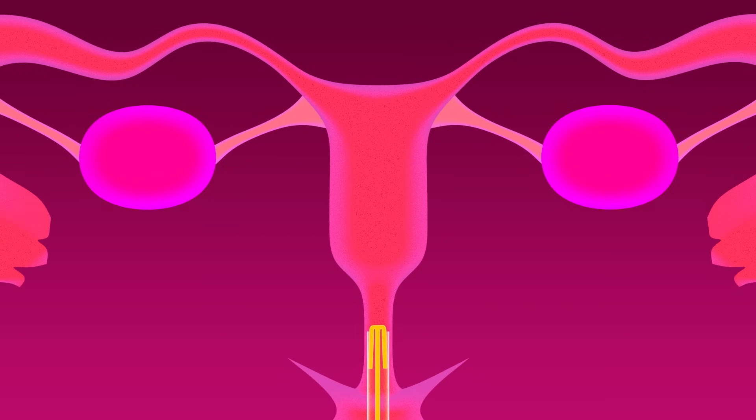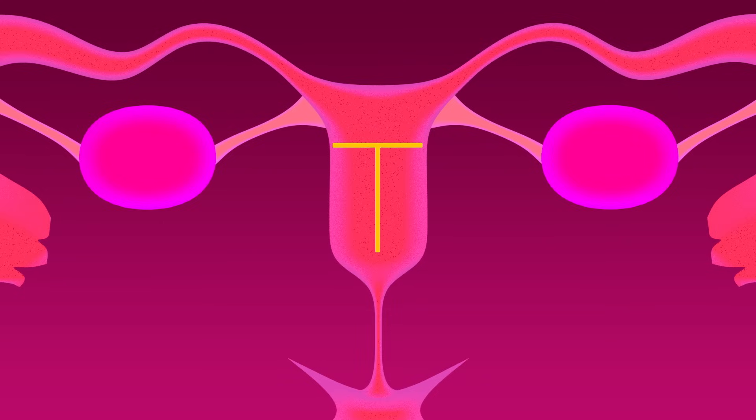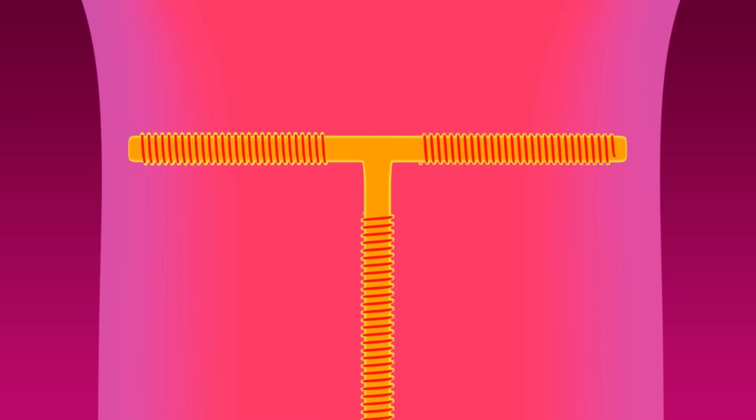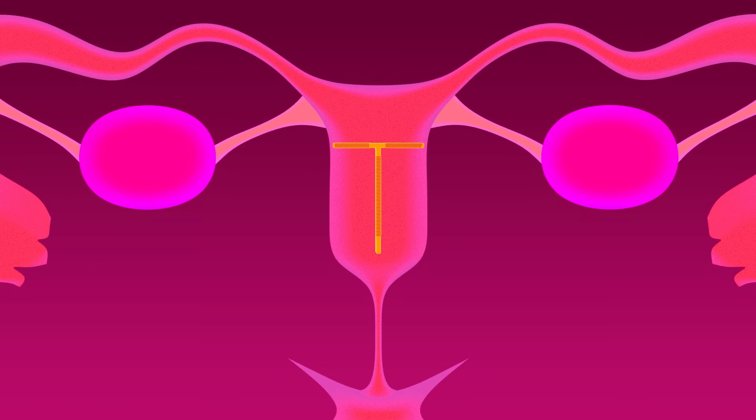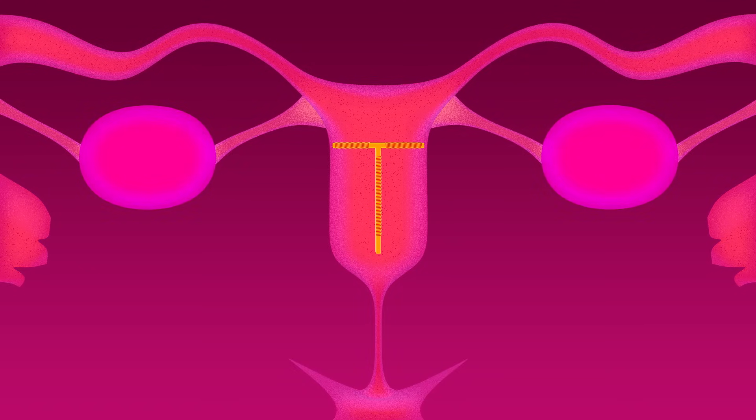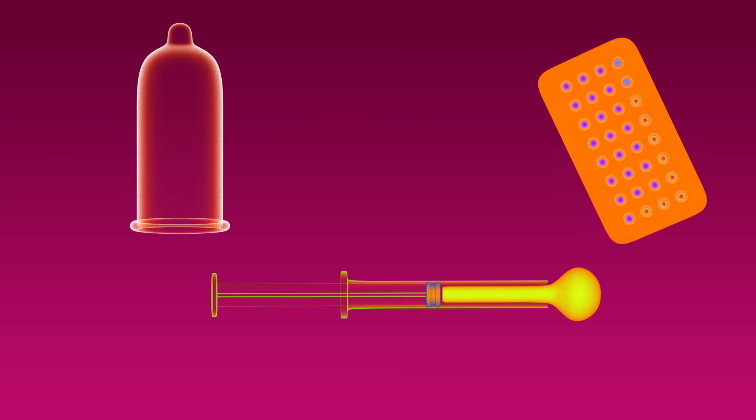There are other contraceptives that use multiple approaches at the same time. For example, many IUDs, or intrauterine devices, contain synthetic hormones which suppress ovulation. Some also contain copper, which disables sperm while also making egg implantation in the uterus difficult. Block, disable, or suppress.